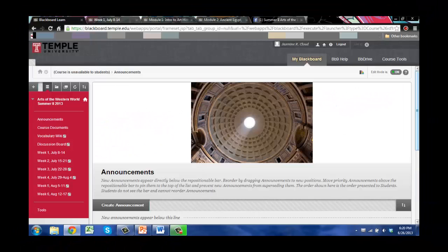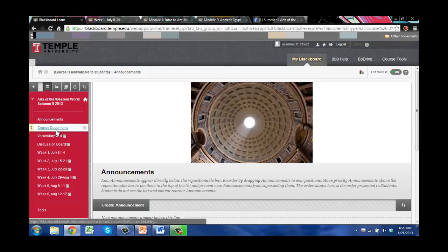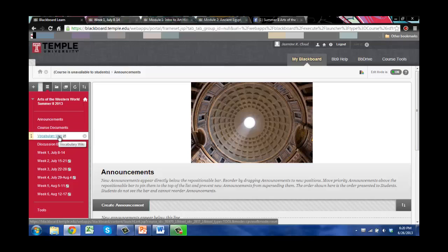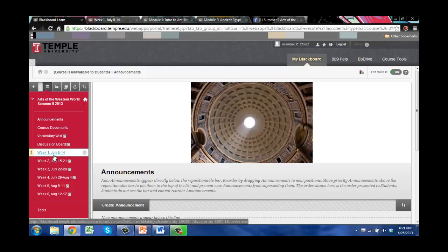Here you'll see the opening page of our Blackboard site. Mine looks a little bit different than yours will look, but here you'll find any announcements — anything that I need to communicate to you, I will try to post here, as well as send it via email. On the left, you'll see all of the pertinent things: announcements, course documents including the syllabus and paper assignment, a direct link to the vocabulary wiki, a link to the larger discussion board, and then each of the six weeks of the course. If you click on those, you will go to where the modules are kept.